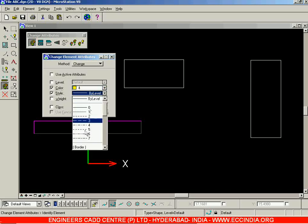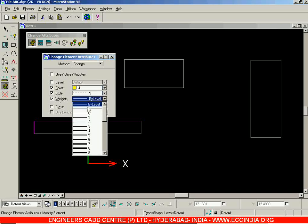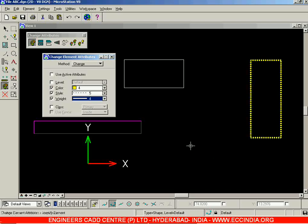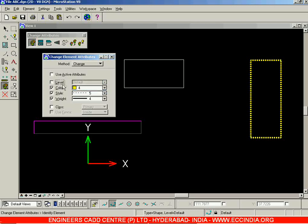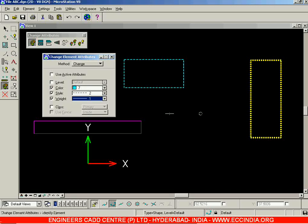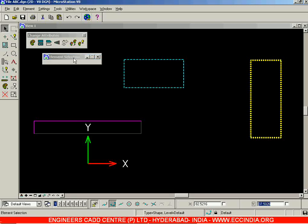Similarly, I can choose a particular set of attributes — say color yellow, style number 5, and weight number 4. I'll select this rectangle using the left mouse button and again left-click to accept. You can see the changes that have taken place on the rectangle. The Level option is used to choose layers, which we haven't covered yet. I'll also apply another set of attributes to a third rectangle, choosing a weight of 1.